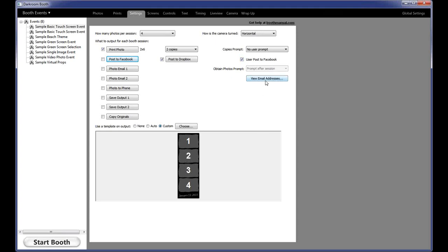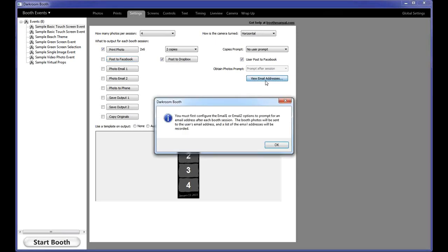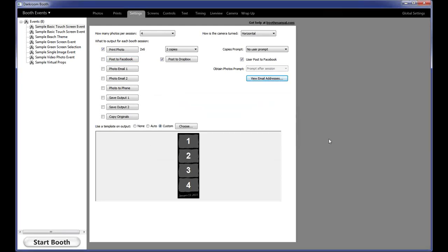The very last option on this page is View Email Addresses. We get a lot of calls after an event from people asking if the email addresses were saved — and they are. Just click View Email Addresses and it will pop up an option to give you either an Excel spreadsheet with the email address and photos sent to each address, or just a plain text list of email addresses only. You can use that for marketing purposes or to look back and see who got which photo.